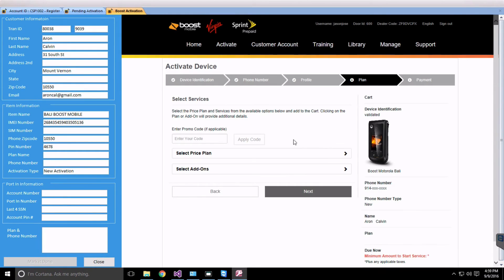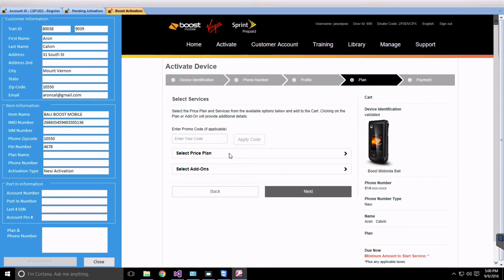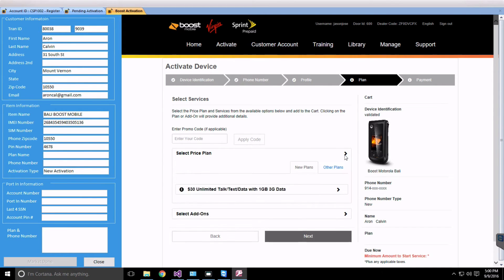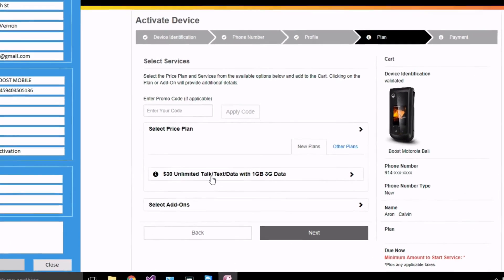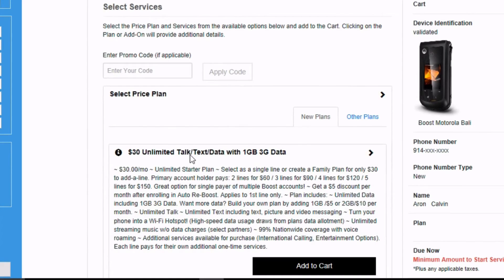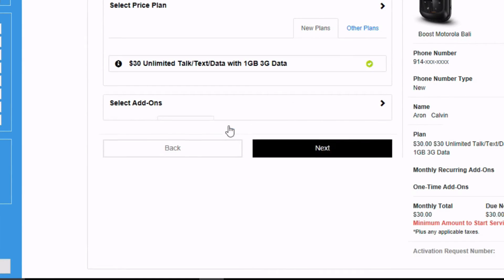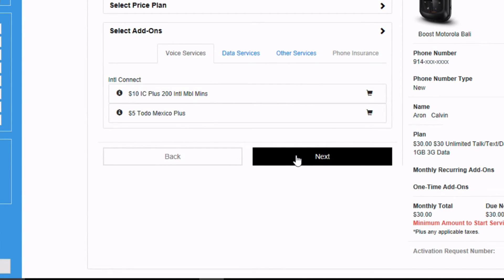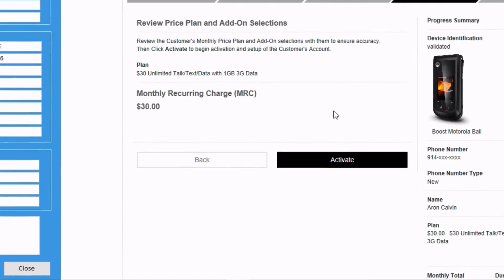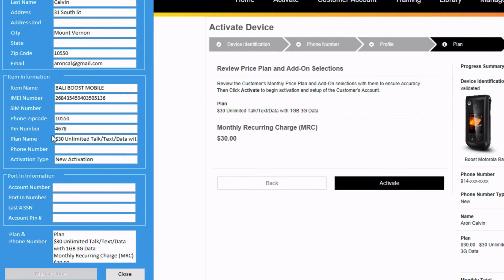Confirm the customer's address and then select the plan you want to activate this phone under. Let's select the $30 unlimited plan and click Next. As you can see, the plan name is saved in the software. Click Activate to activate this phone.